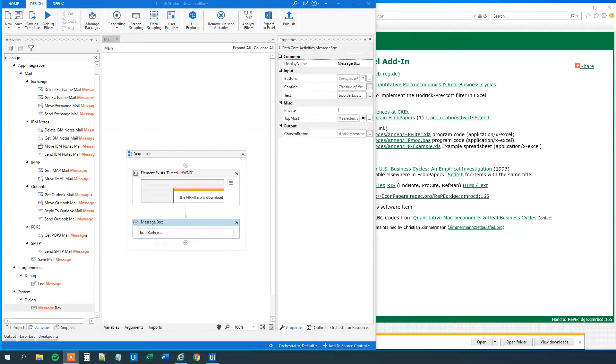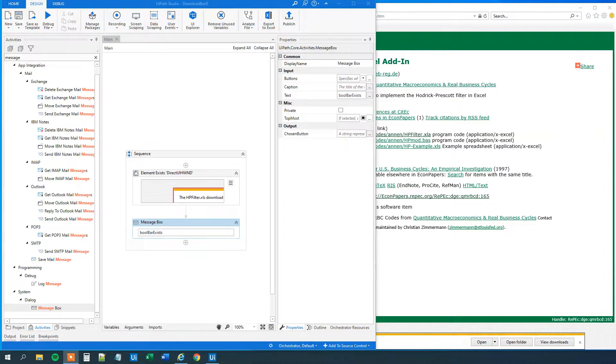My name is Anders Jensen. Let's learn some UiPath. Today we will see how we can fix the element exists on the download bar in Internet Explorer. Let me illustrate the problem.